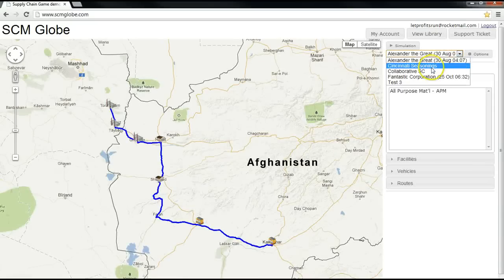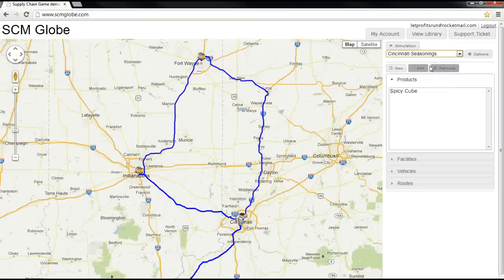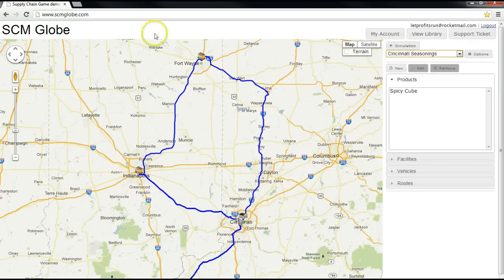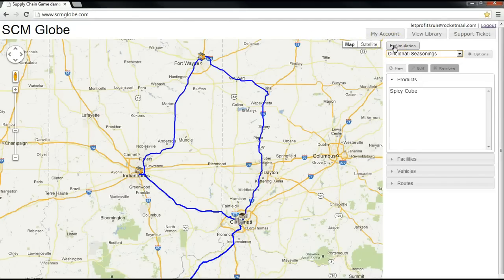To run your simulation, be sure the name of the simulation you want to run appears in the drop-down menu immediately below the Simulation button. However, before you start, it is highly recommended that you close all the tabs except SCM Globe to free up memory and processing so the simulation runs as fast as possible.